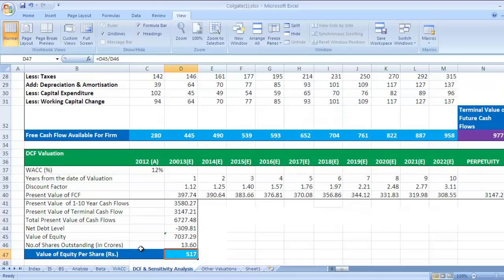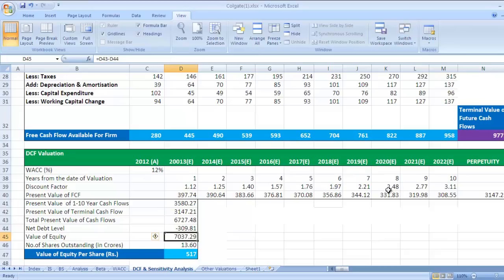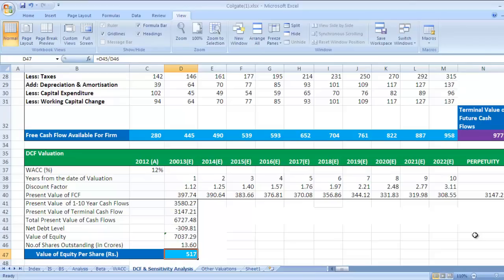Now this is how we get value of equity per share. So total value of equity divided by number of shares outstanding. This will give us value of equity per share for single share. This is value of equity, 517.